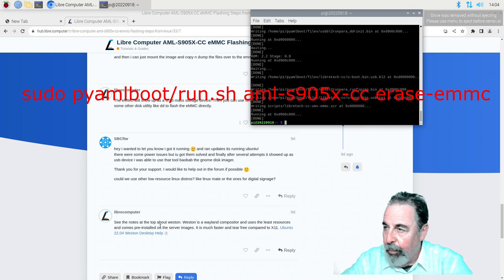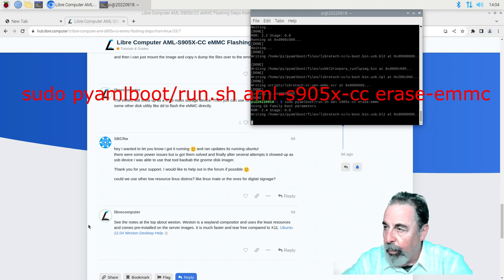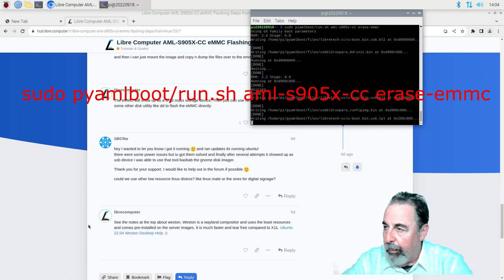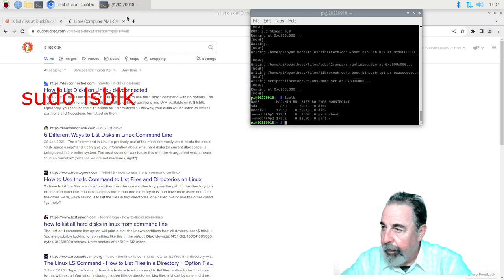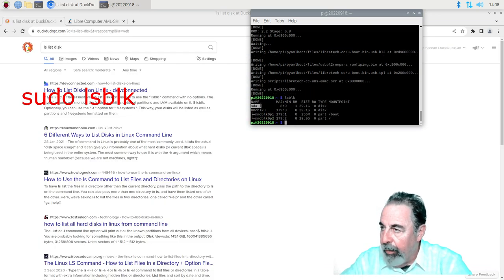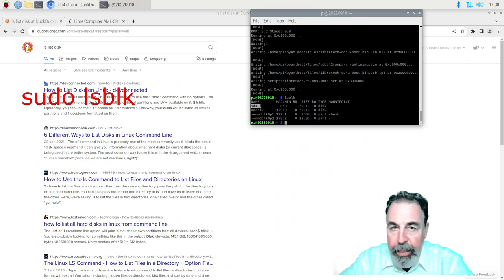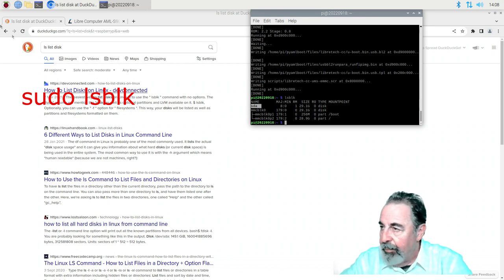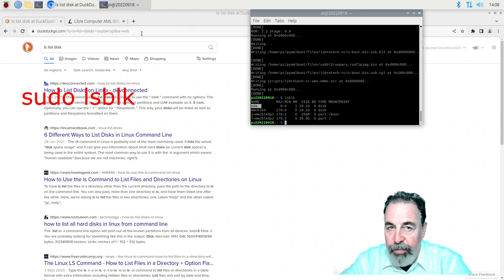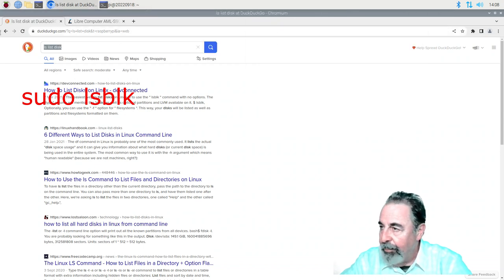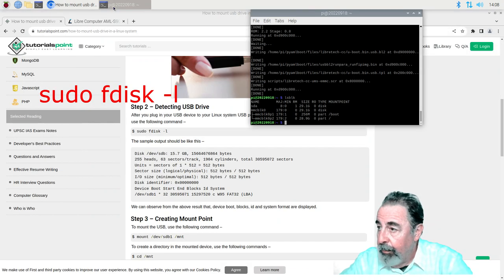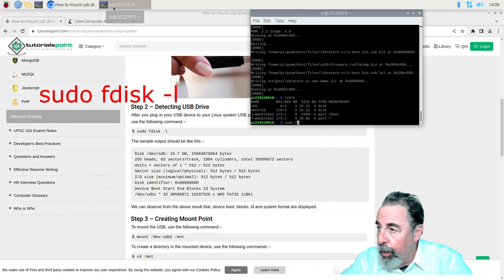Yeah, there's several partitions on that original EMMC image. So we're going to go back into the terminal and we'll run the format command. So we run the LS block command and you see that SDA device. That's my EMMC. We have access to it now.